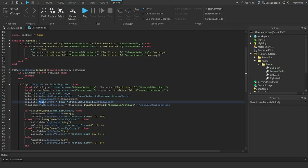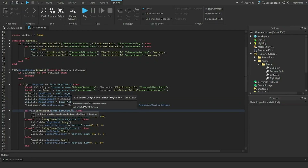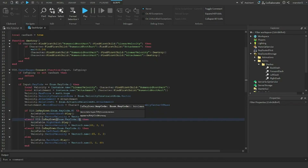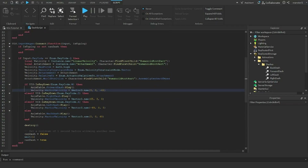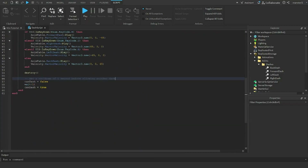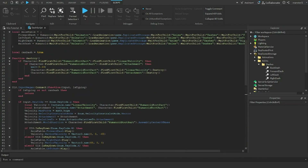For the direction logic: using IsKeyDown, if W is held the character dashes forward; D dashes right; A dashes left; otherwise it dashes backward. I set the velocity vector accordingly. Then I call destroy, set 'canDash' to false, wait one second as the cooldown, and set 'canDash' back to true. That's the whole cooldown system.